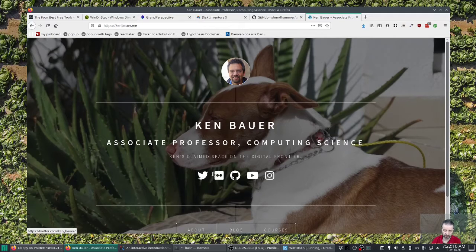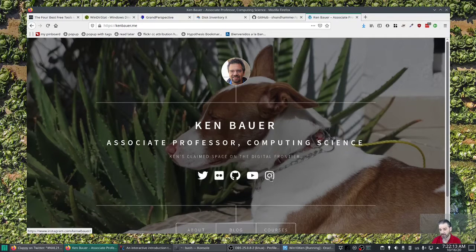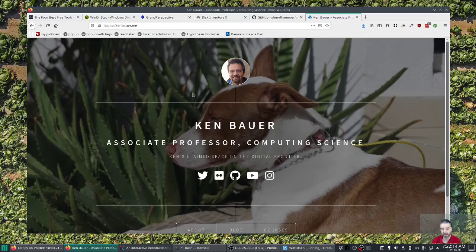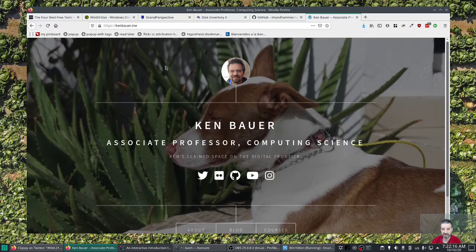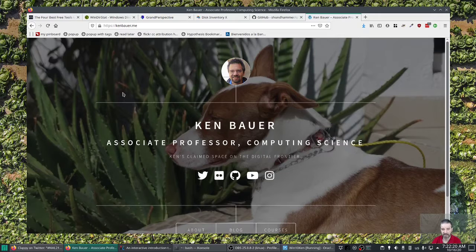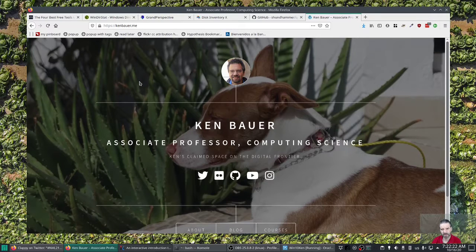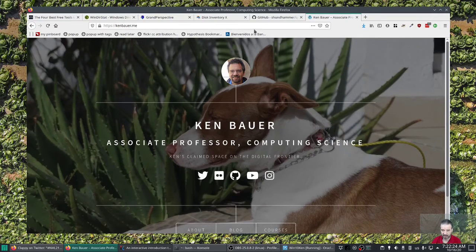You can follow me on Twitter, Flickr, GitHub, YouTube, Instagram. I'm also on Facebook and some other places. Really active on Twitter. That's where you want to find me. And then what else did I want to mention? I think that's about it.